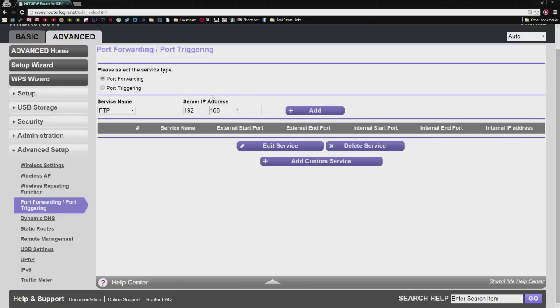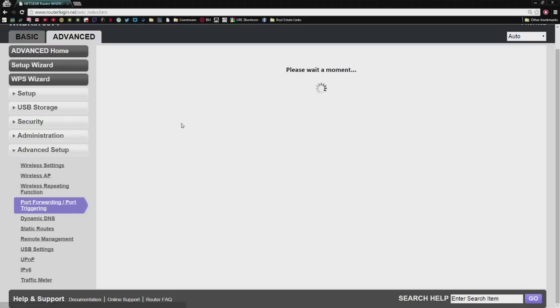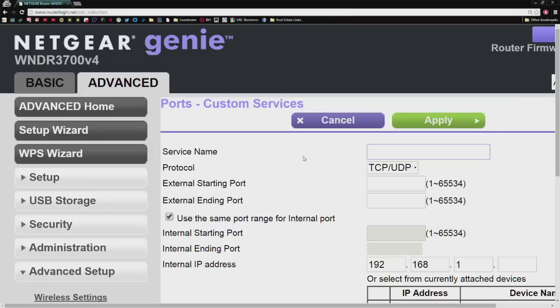Now what you need to do is you're going to go to Add Custom Service. And then it's going to ask you a few questions. So when we add a custom service, what it's going to ask us for is to name it, to assign a port number to it, and to assign an IP address to it.